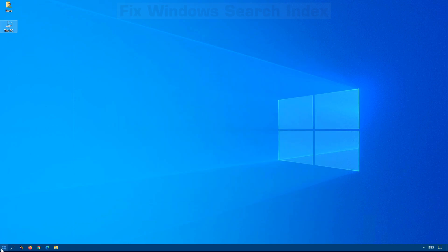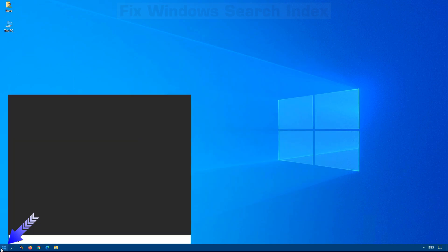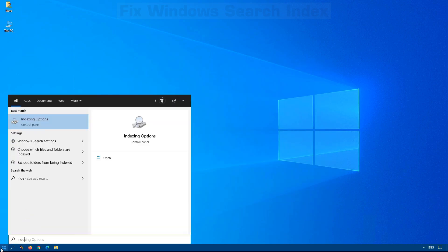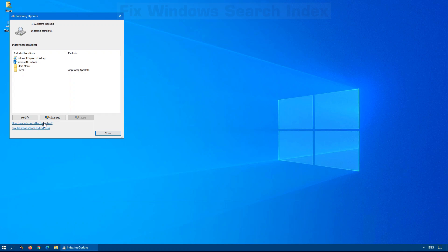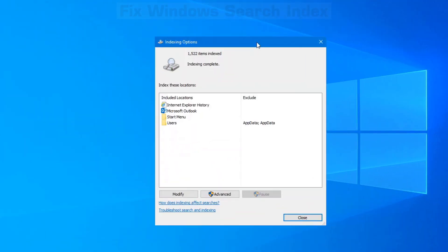Or the other way is just click on Start and begin by typing index. When you see indexing options pop up, there it is on the screen now.